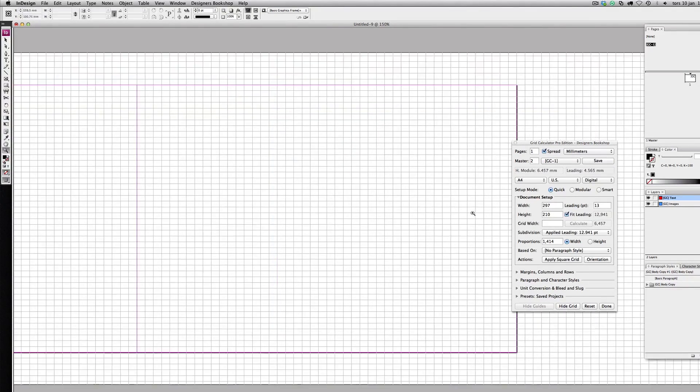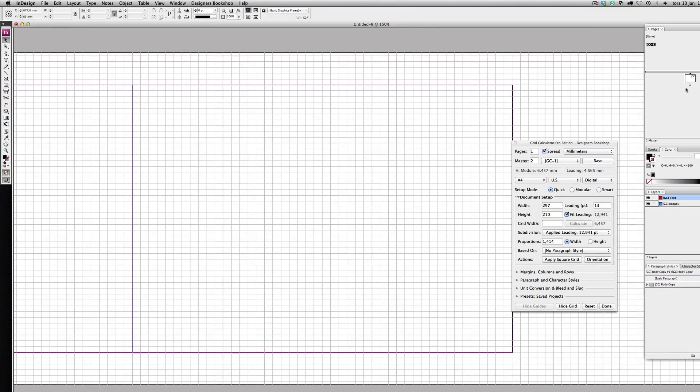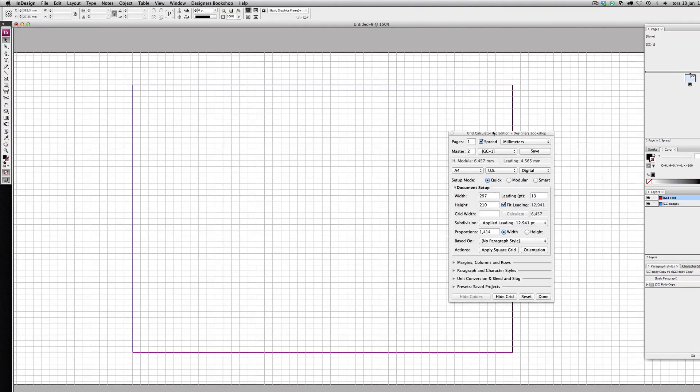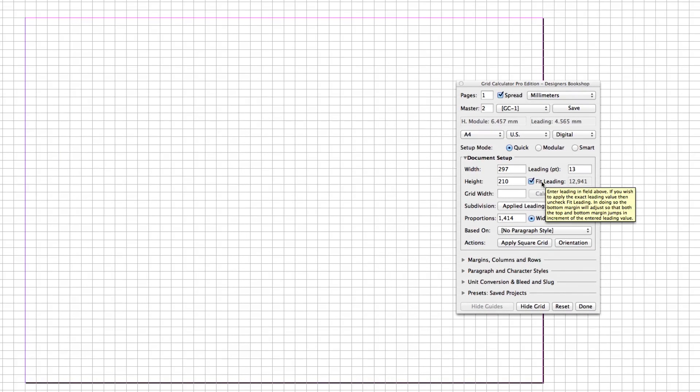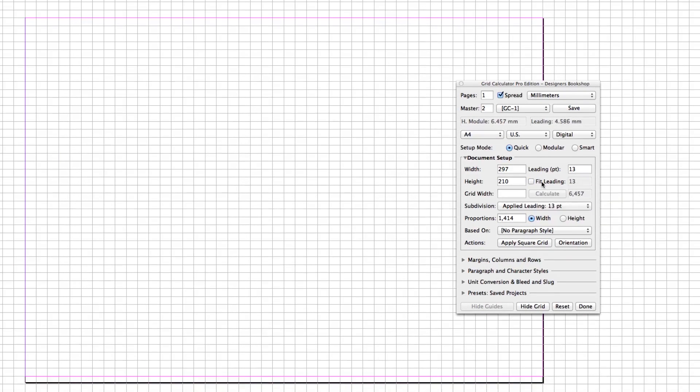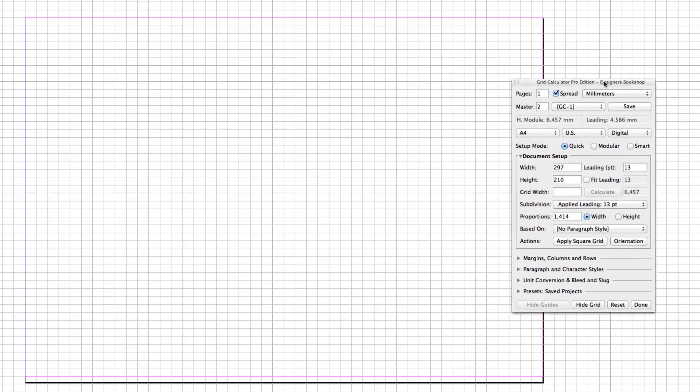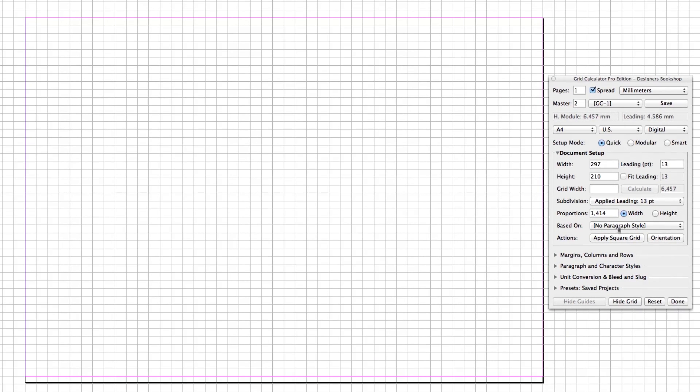As we can see, 13 points doesn't really fit perfectly here, so what we need to do is uncheck fit leading to give us 13 points exactly. The first tricky part is that he wanted his columns to be as close as possible to 10 millimeters all around the document.